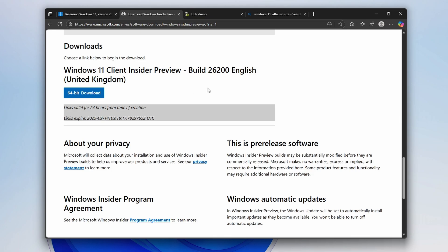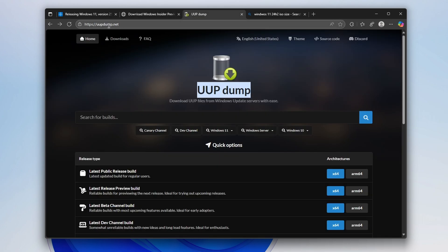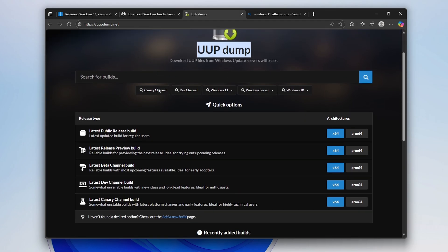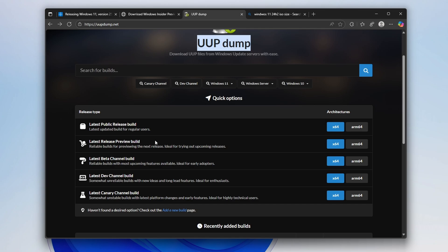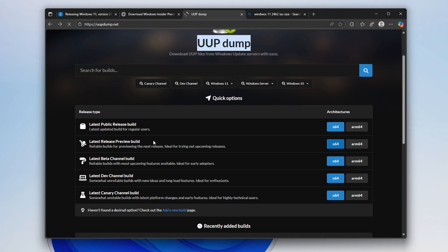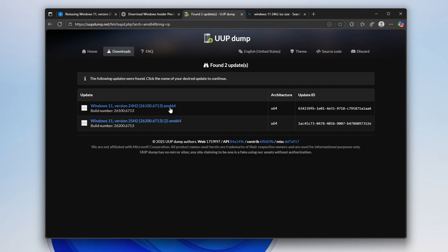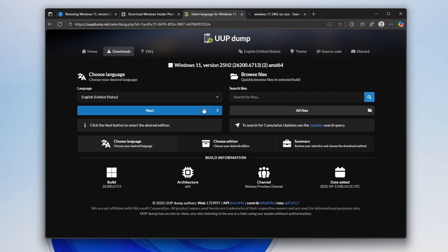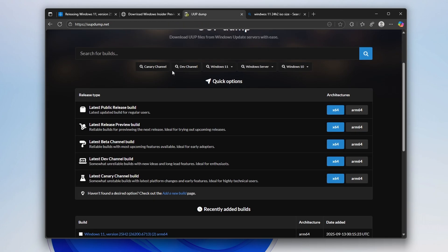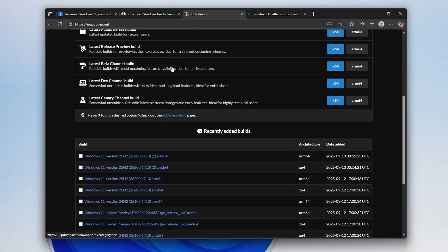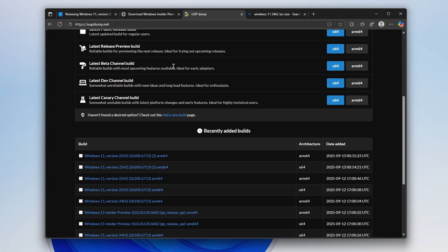You can also download this ISO file completely for free even if you don't have a Microsoft account. You will just have to go to this website called uupdump.net. Once you are on this website, you will see this option called latest release preview build. You can select here X64 or if you have a Snapdragon processor, you can also select ARM64. Once you've clicked on this, you will be redirected to this website. Then here, you will see two of the Windows versions. The first one is Windows 11 version 24H2. However, the second one is Windows 11 version 25H2. This is the one which you will actually download on your computer. So this way, you can also download the latest Windows 25H2 ISO without actually having a Microsoft account.